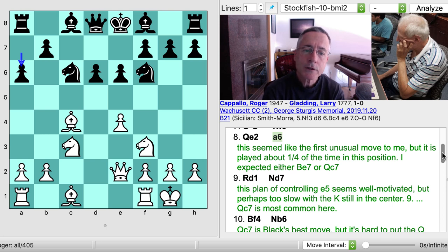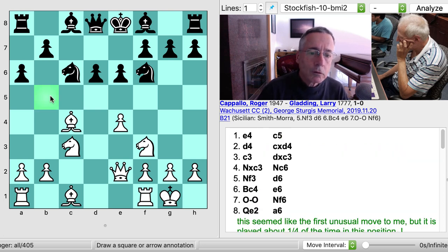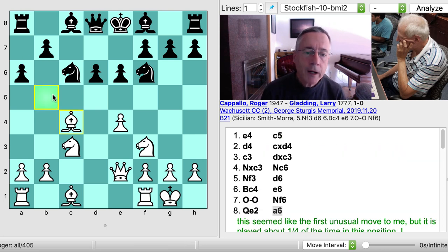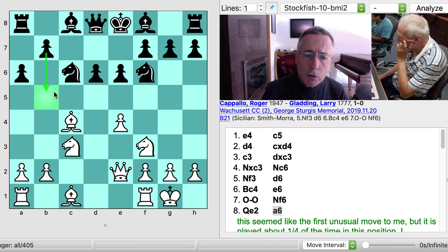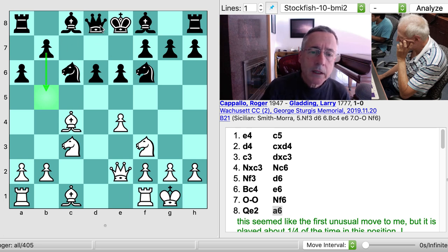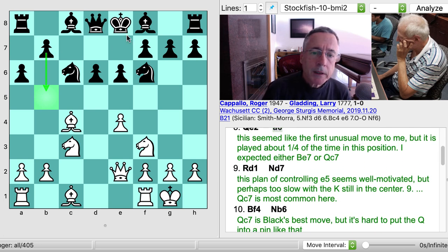The A6 move just wasn't familiar to me. It's a reasonable move — it exerts influence over the important B5 square to keep my knight from going there, and possibly at some point Black could be playing B7-B5. Overall it makes sense, but it seemed to me to be sort of slow because the king is left in the center here and might become a target. I expected him to either develop the bishop or play the queen to C7.